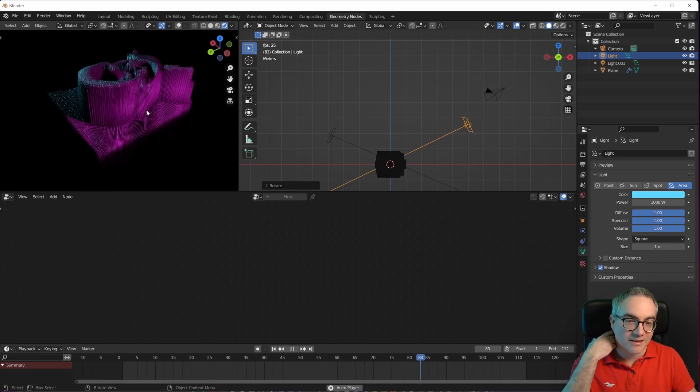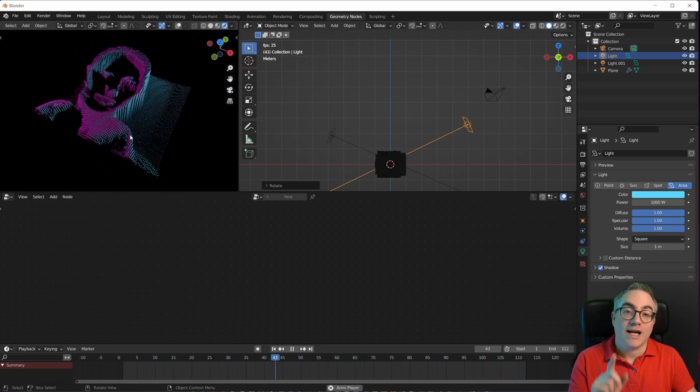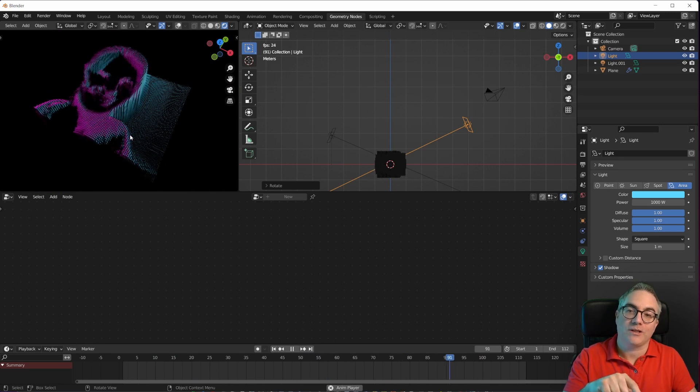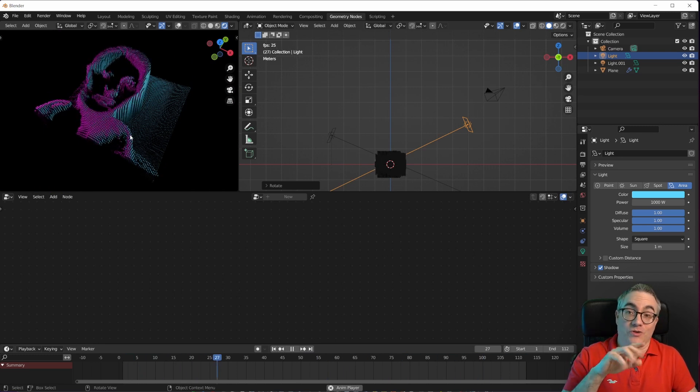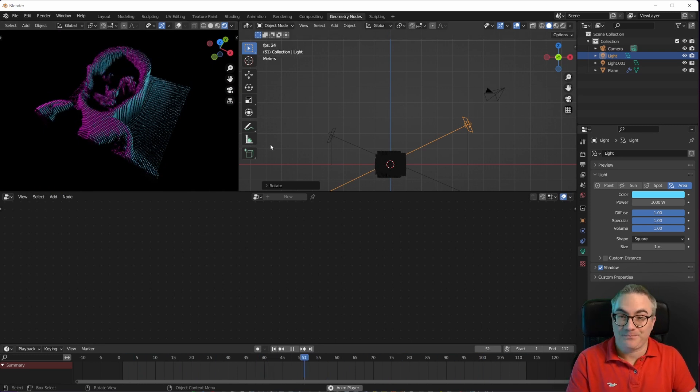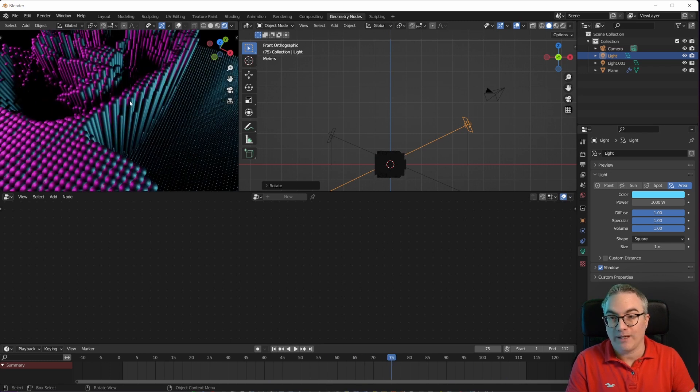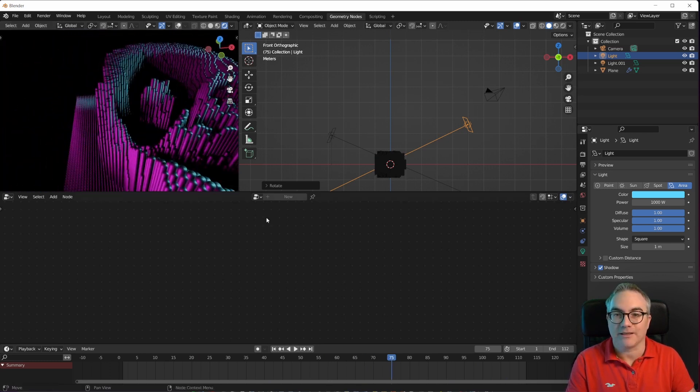You could not do 100 by 100 using animation nodes in real time, simply no way. But geometry nodes can handle it.